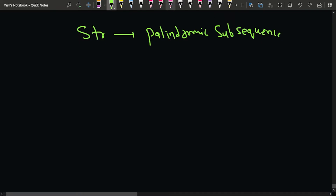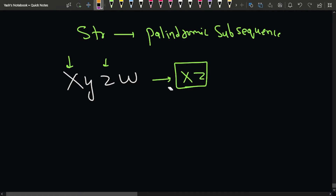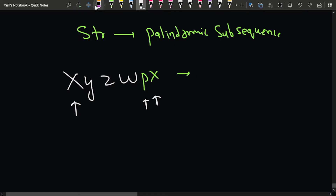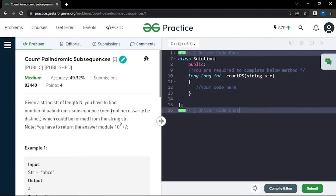First, what is a subsequence in a string? Suppose we have a string like x, y, z, w. A subsequence can be formed by picking characters — for example, picking x and z gives subsequence 'xz.' If the string is x, y, p, x and we choose x, w, x, we get a palindromic subsequence. We have to count all such palindromic subsequences.